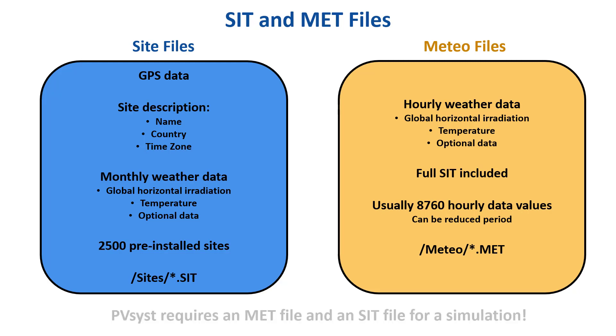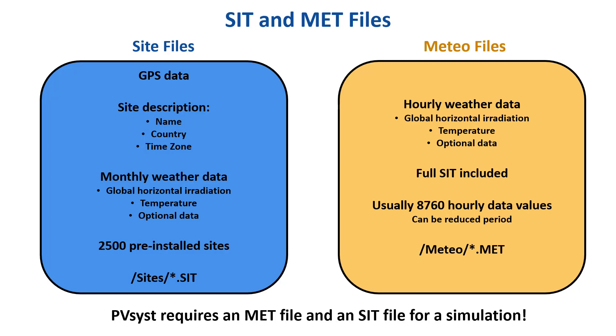PVSYST requires an MET file with hourly data and a corresponding sit file to perform simulations. The MET file can be imported from various sources, or PVSYST can create an MET file through synthetic generation from monthly data. Furthermore, importing custom measured data is also possible.